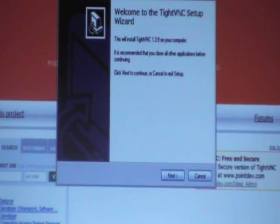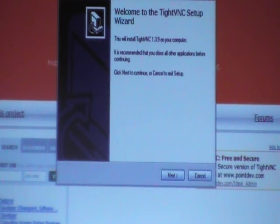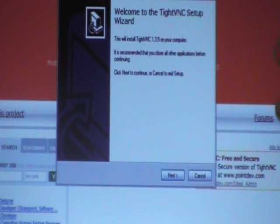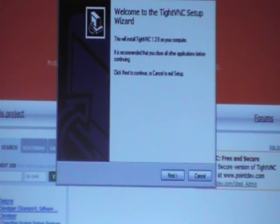This is the Windows Install Wizard. It comes up and tells you it's about to set up this program. Just click Next.